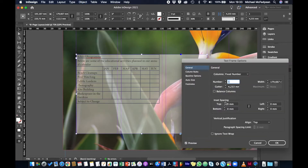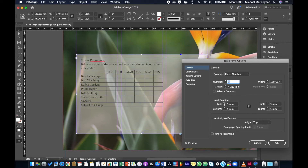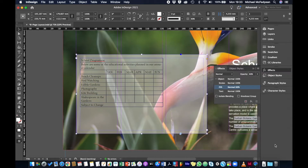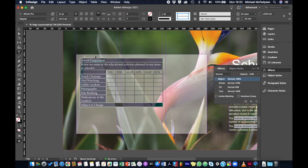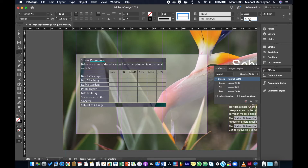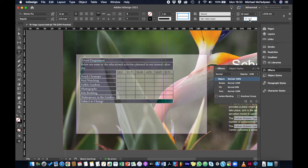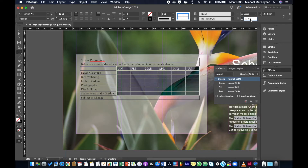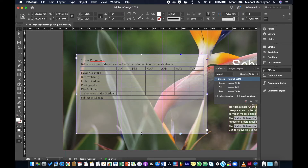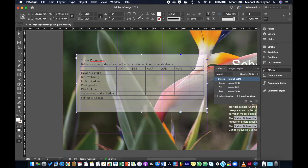I'll go to Object > Text Frame Options and change the inset spacing on all sides to five millimeters. Then, using the type tool, I'll change the first column width to 50 millimeters and the remaining columns through to the end to 20 millimeters.